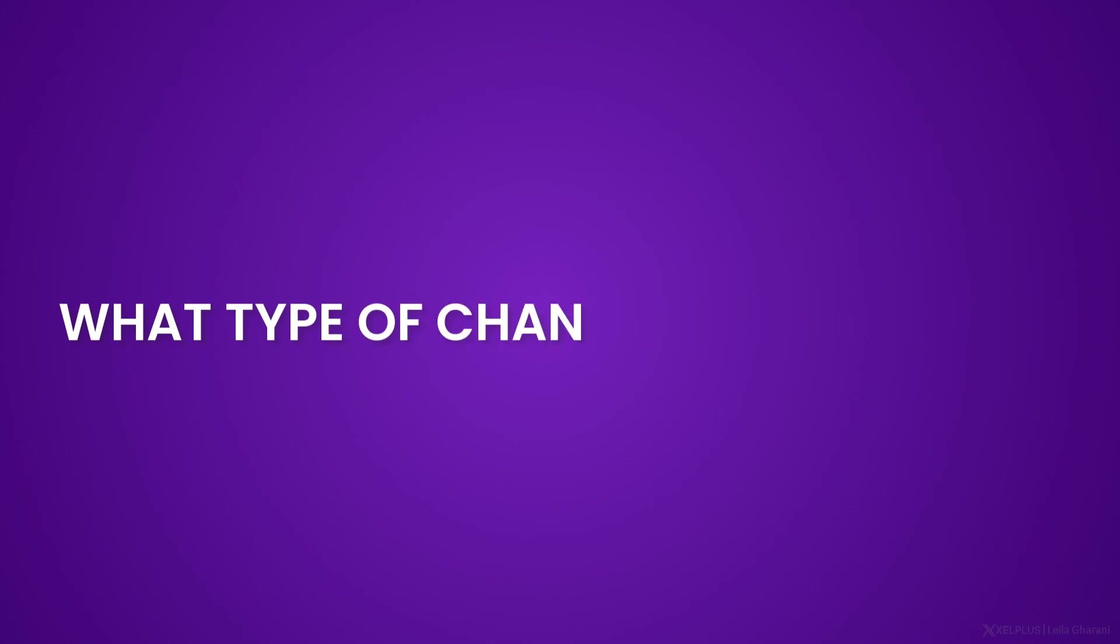Before we take a detailed look at track changes, let's address some of the questions that you probably have right now. What type of changes are tracked? All changes that you make to values in cells and formulas are tracked. Formatting and changes to charts are currently not tracked. You're going to find a link in the description that's going to give you more details on this.